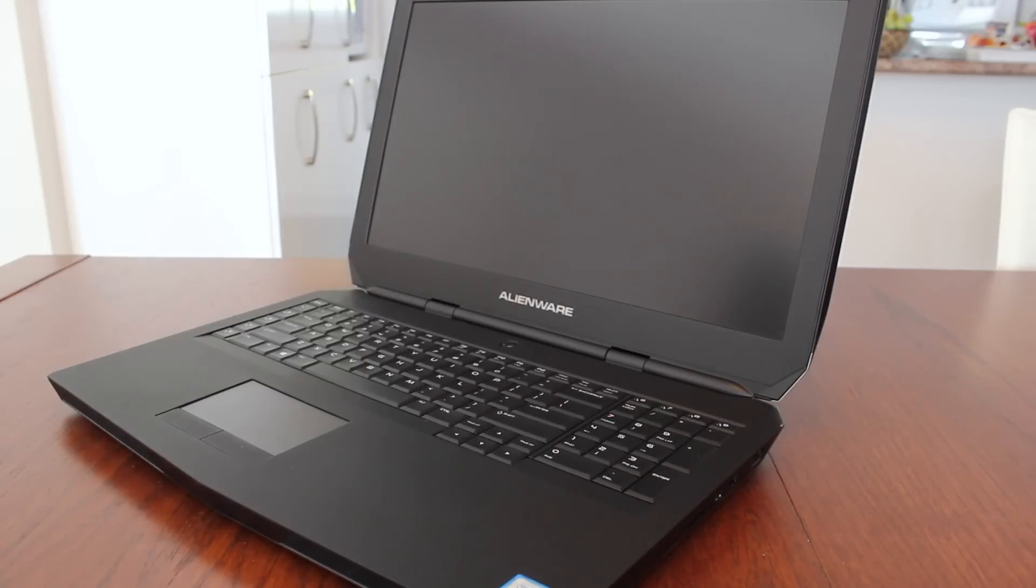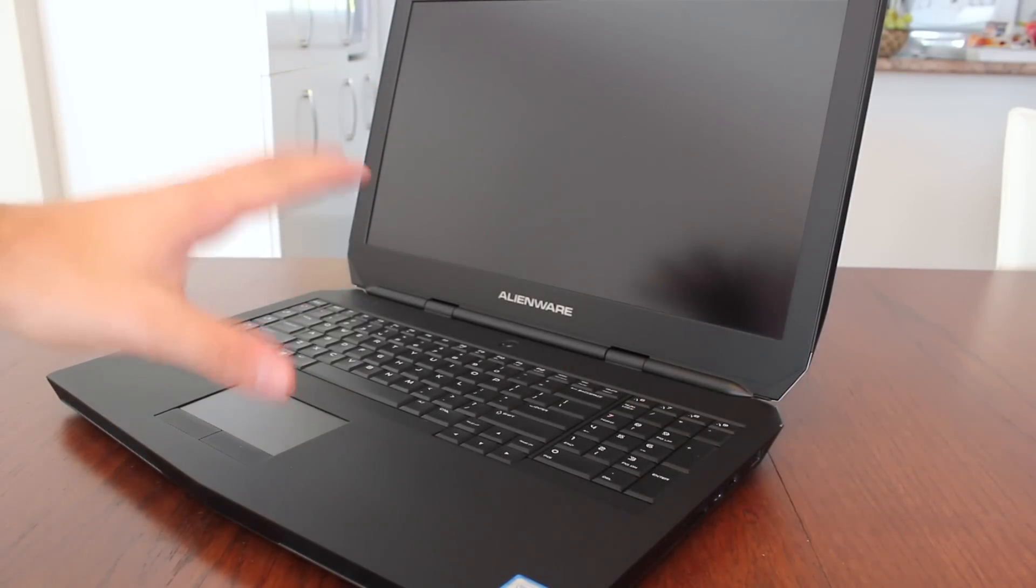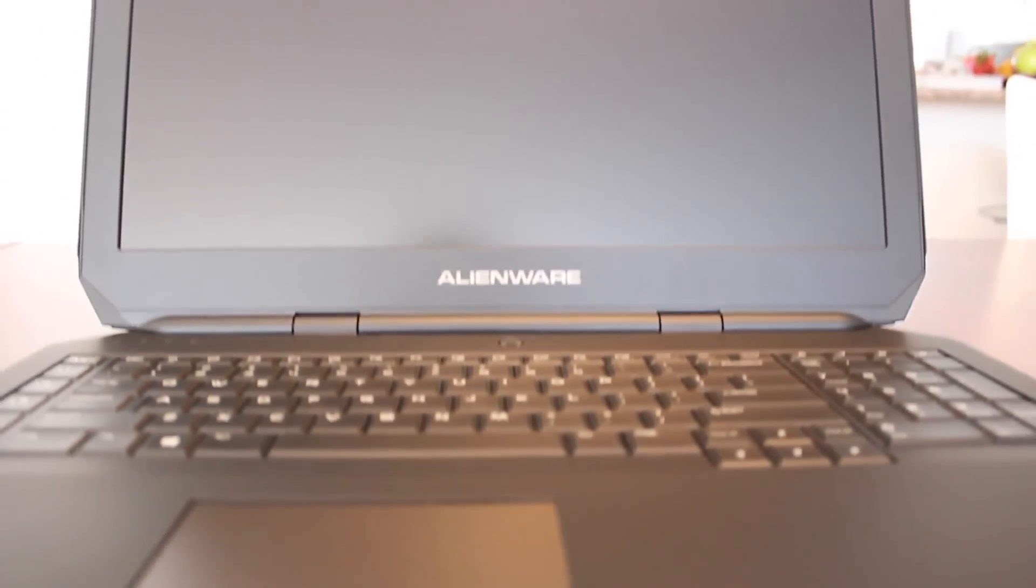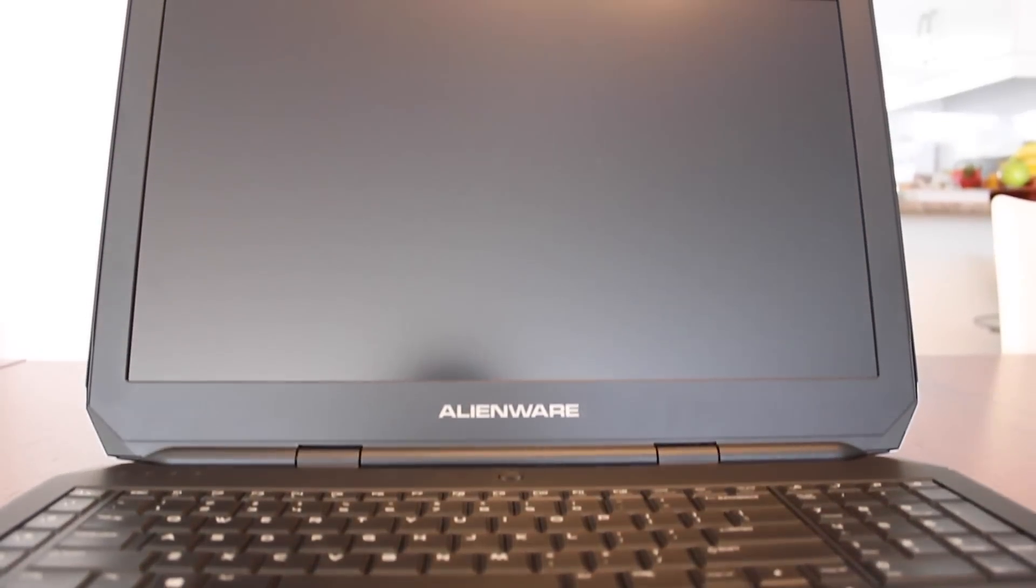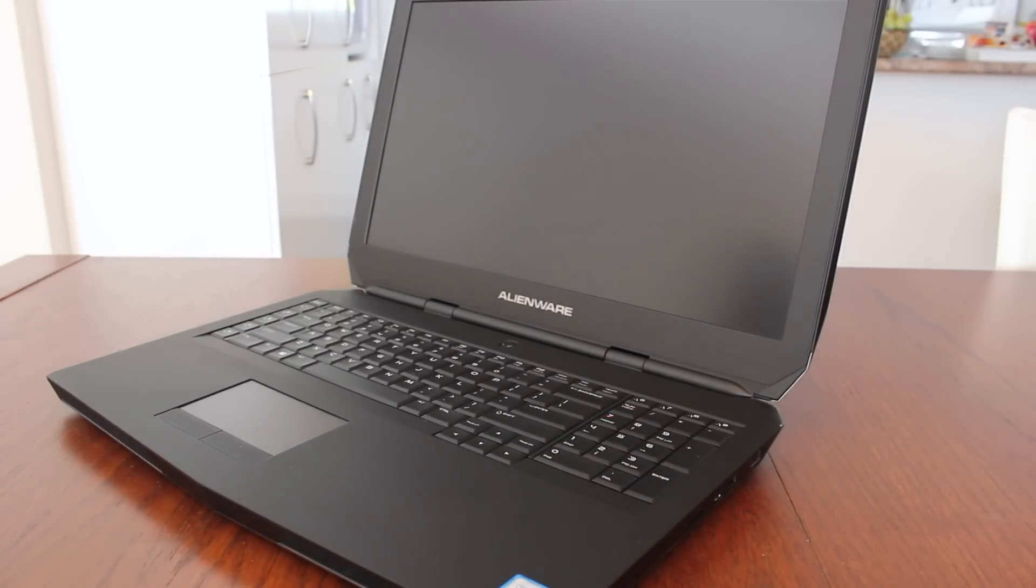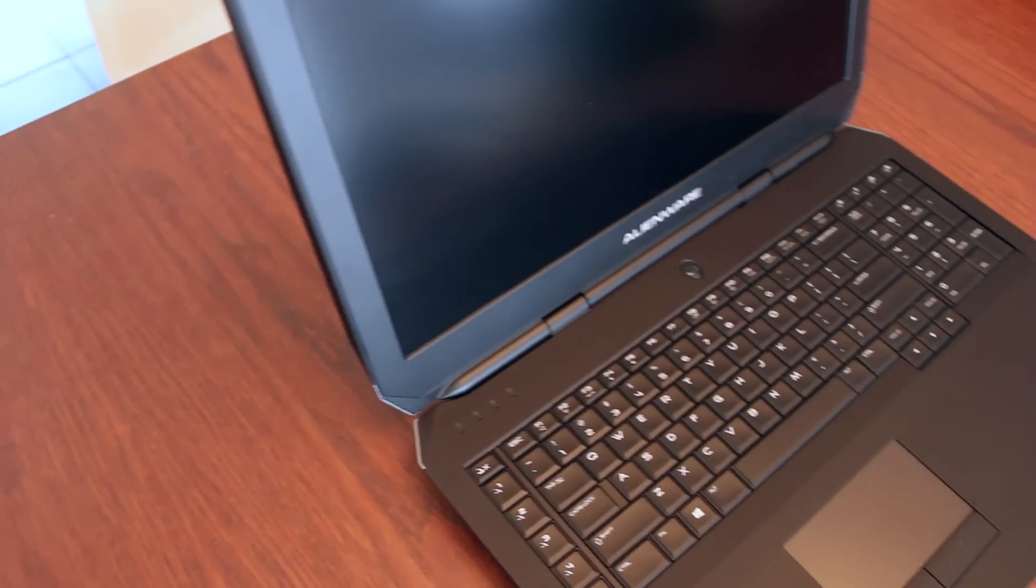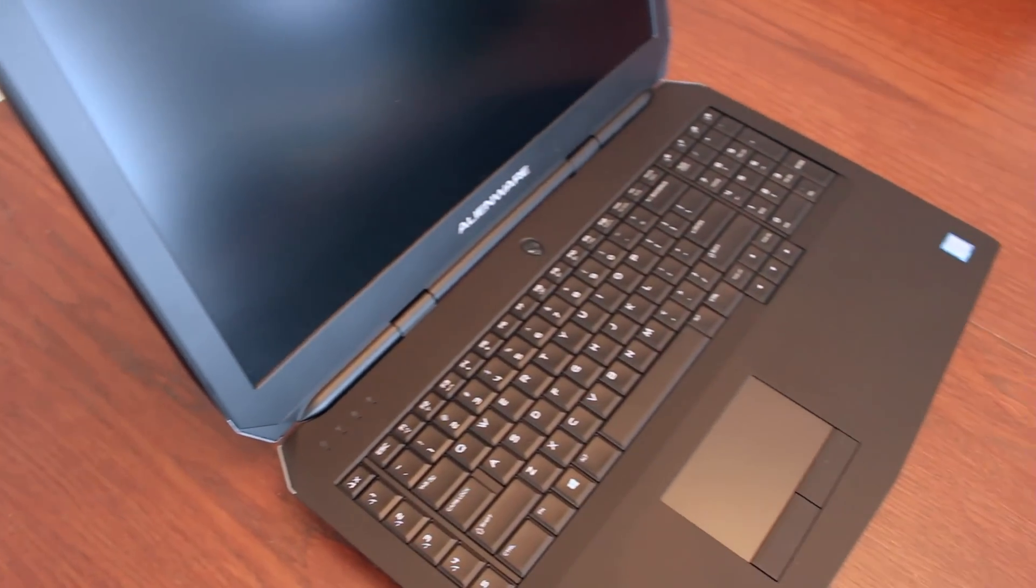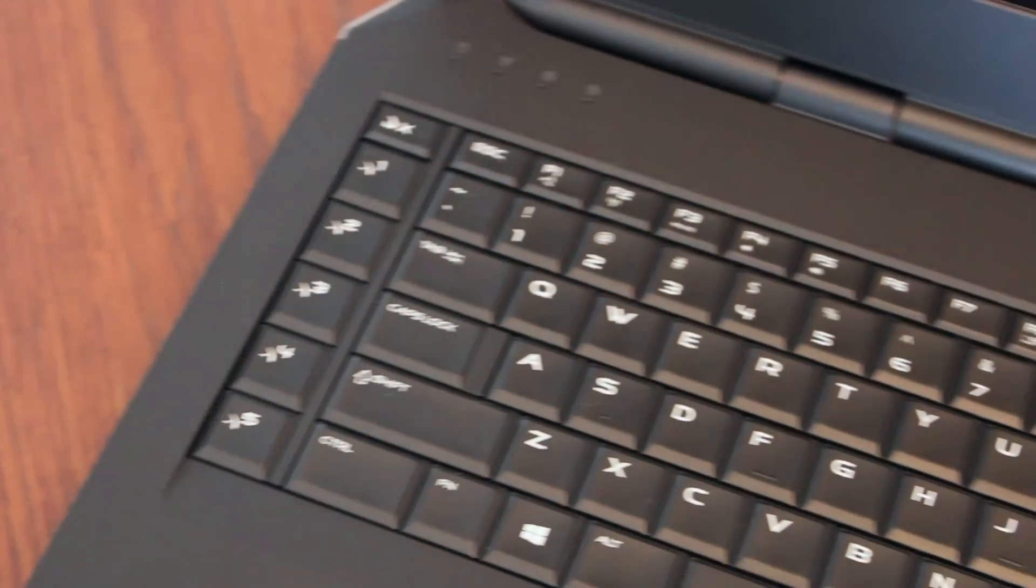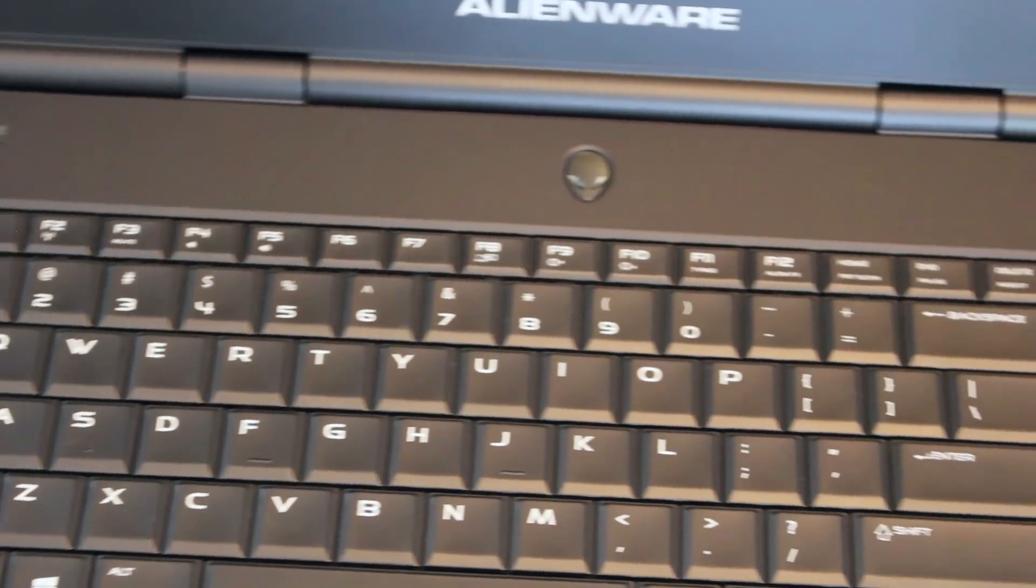Alright so the first thing that really struck me is the matte finish screen which looks absolutely beautiful. Because of it you won't get any glare from the sun, from the lights. So it's a very cool feature from Alienware. With the 17 inch version you get a full size keyboard of course, you get some macro keys, a full size numpad and that really adds to the full immersive experience.